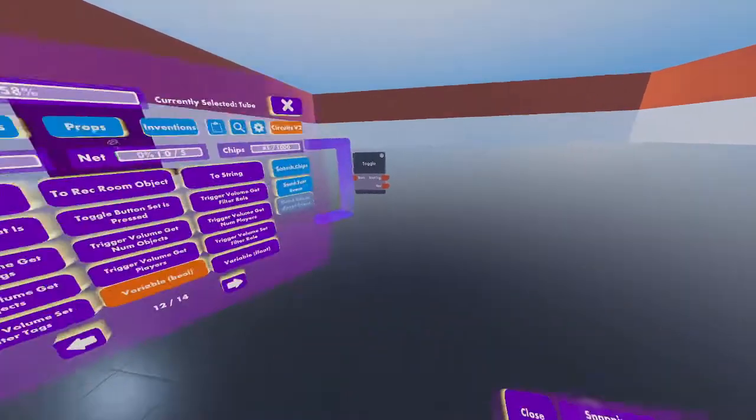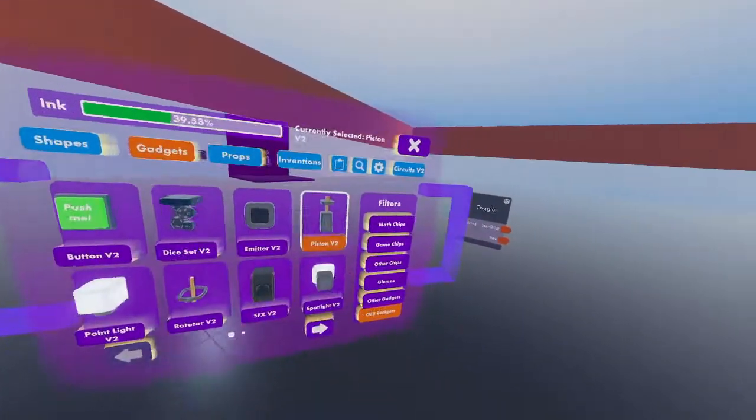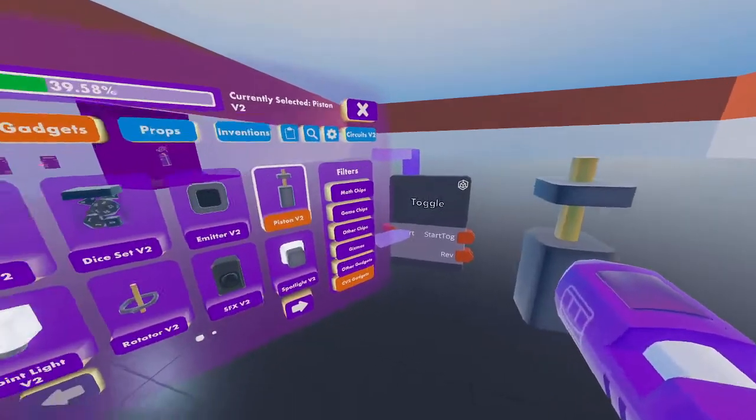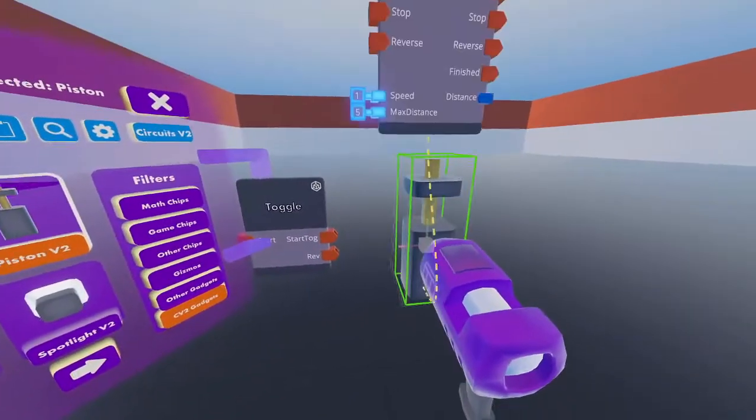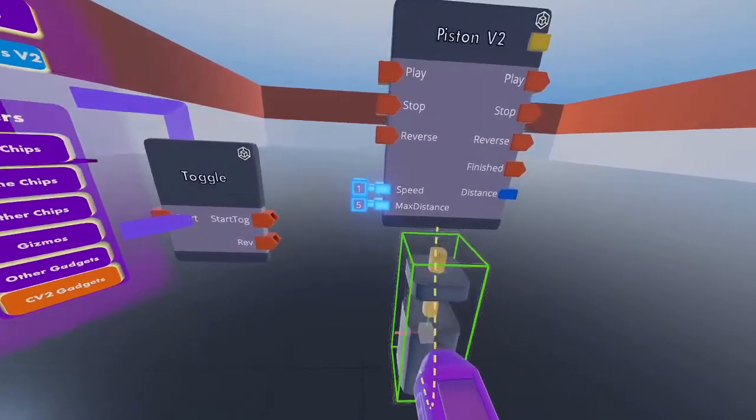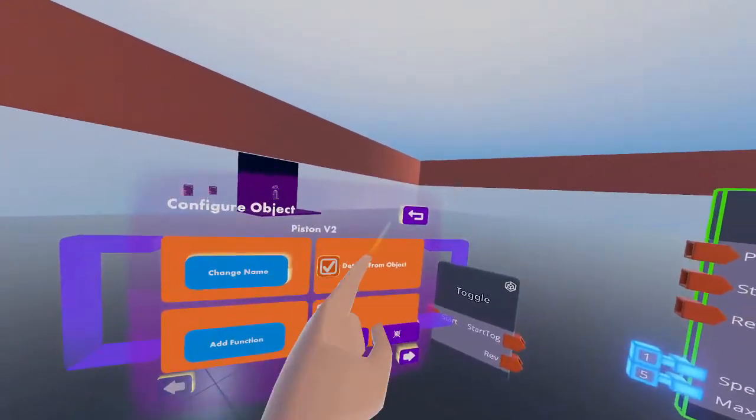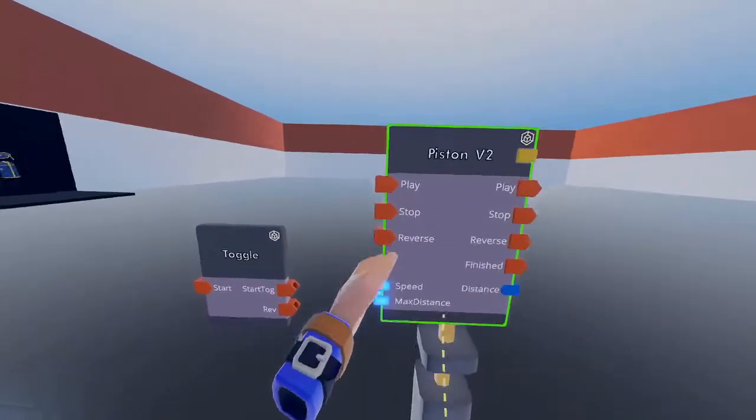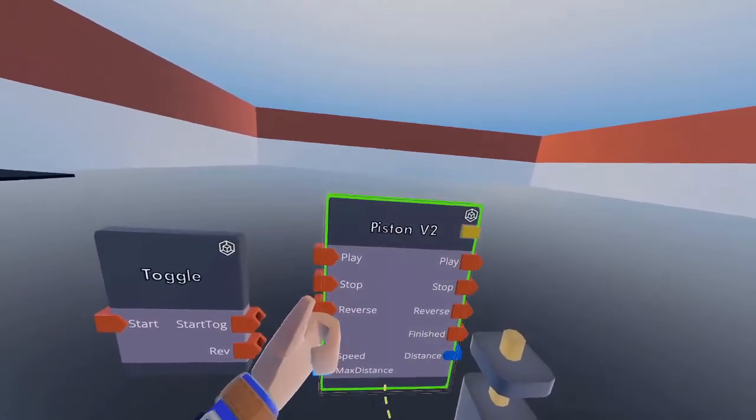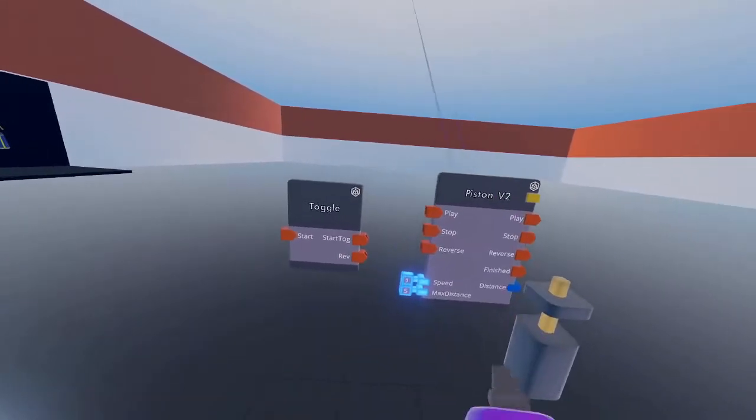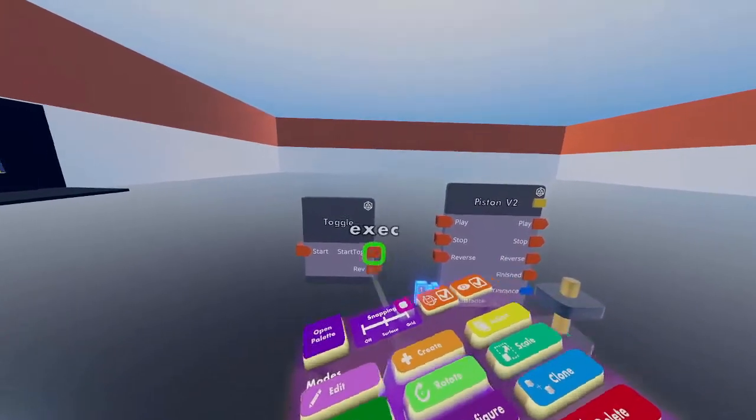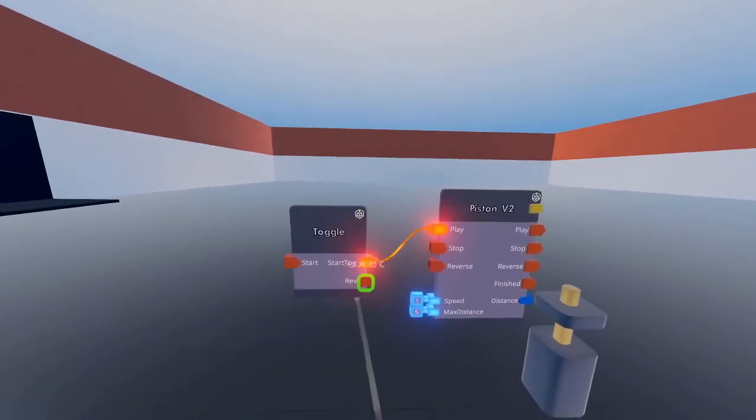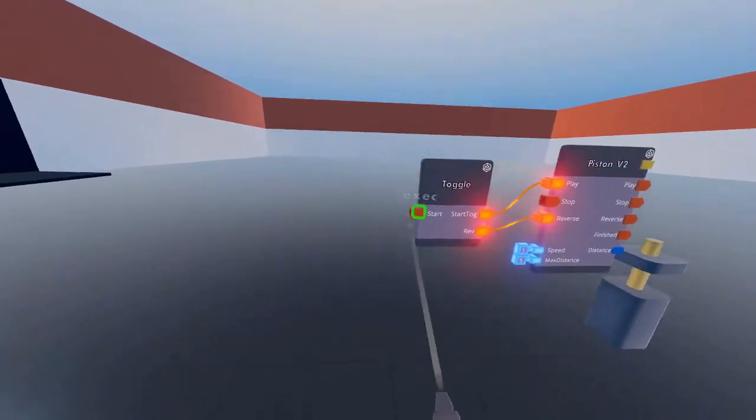Get out a piston v2 from CV2 gadgets and press configure to detach it from the object. Connect start toggle to play and reverse to reverse.